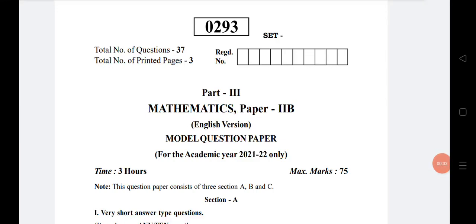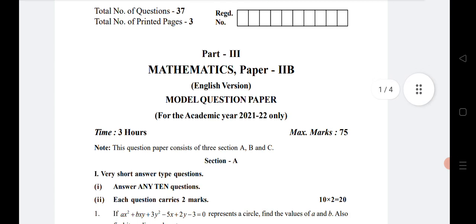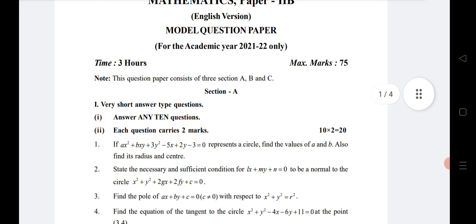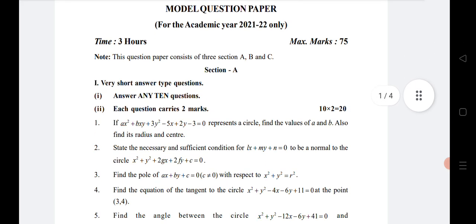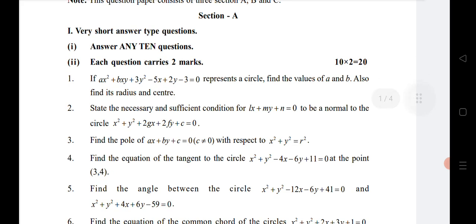Welcome to STA Academy. Today we are going to discuss last-minute strategy for mathematics for inter-secondary MPC students as well as MEC students. Before starting the video, if you are new please subscribe to our channel and press the bell icon to get notified.